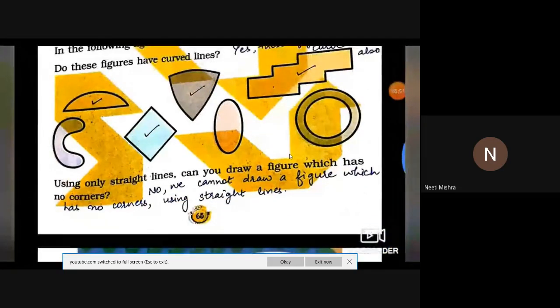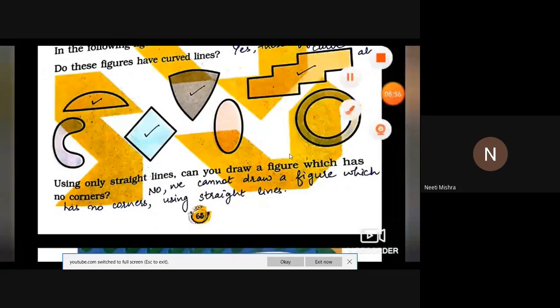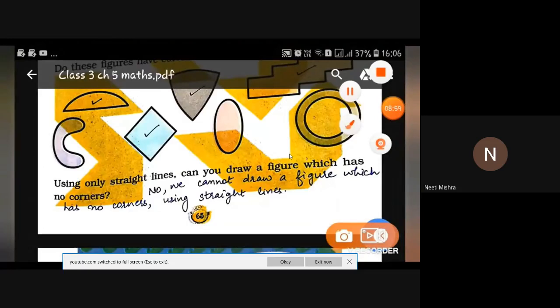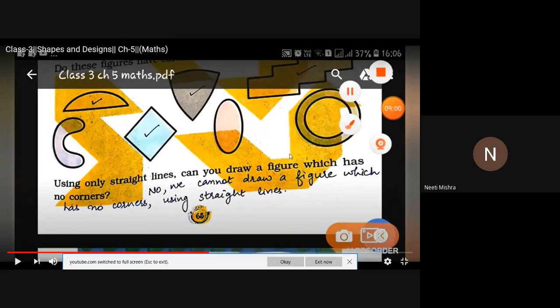Using only straight lines, can you draw a figure which has no corners? No — using straight lines, there is no way to draw a figure which has no corners. If we join 2, 3, or 4 straight lines, then ultimately corners will come. So in a figure drawn with straight lines, we cannot avoid having corners.